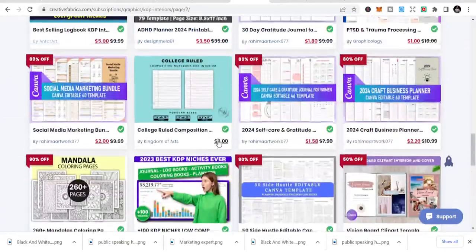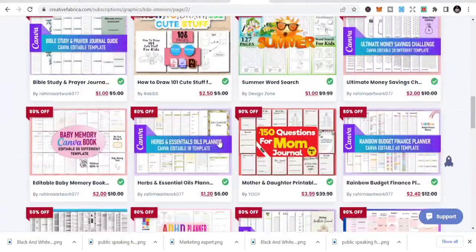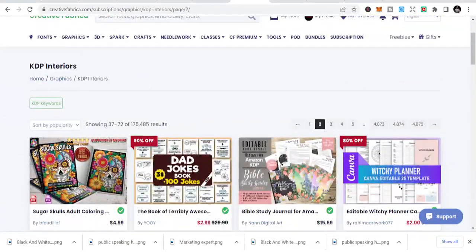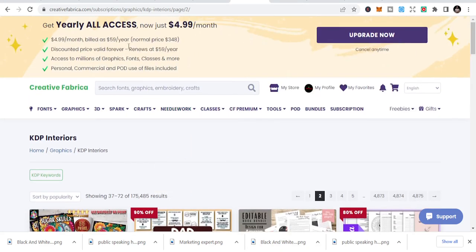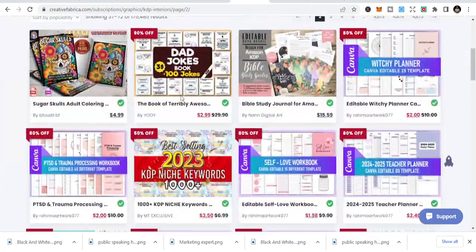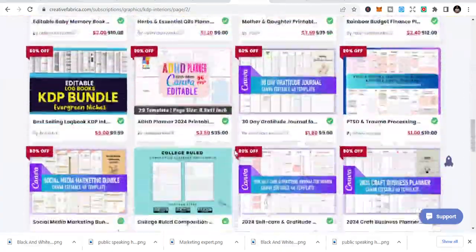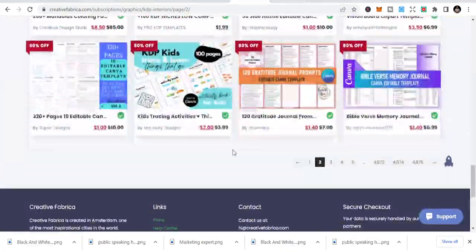I'll leave the link to Creative Fabrica in the description below. You can get this and publish, but I'd advise you to get a yearly access — it's about $4.99 a month, and you get over 175,000 resources. Just be strategic, take your time and do this.